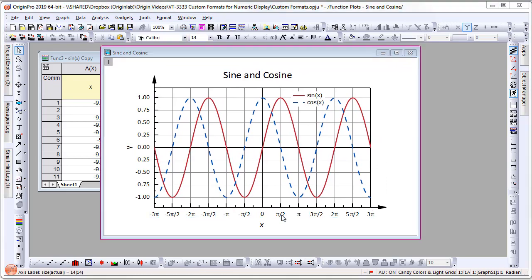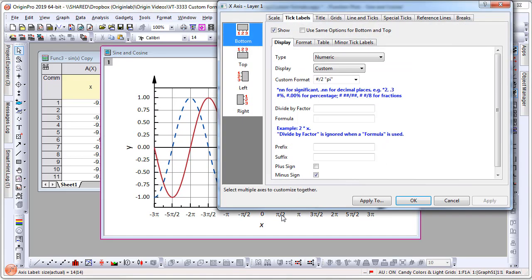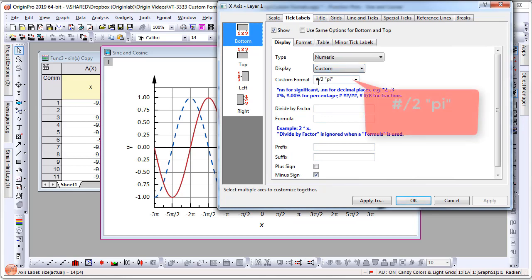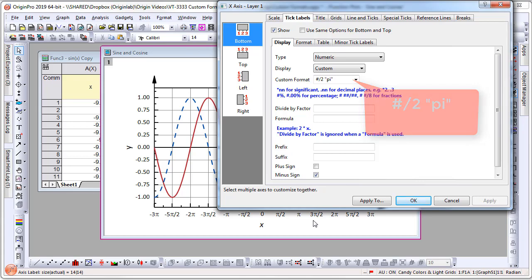You can see that under Display, it has been set to Custom, and the format has been written as #/2 "π". So the numbers are shown as fractions by pi.